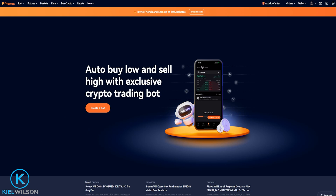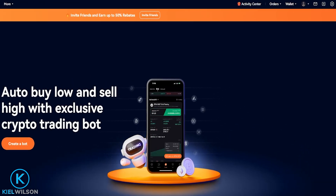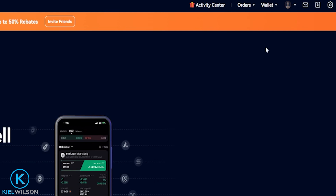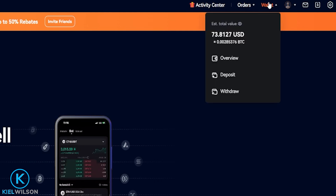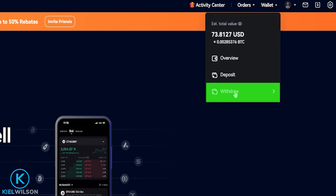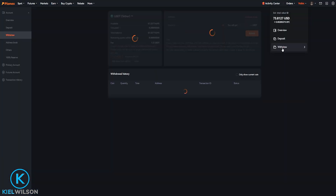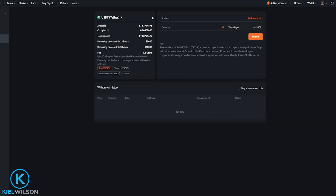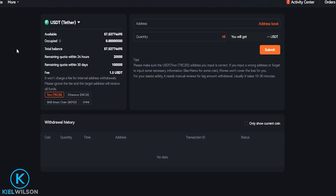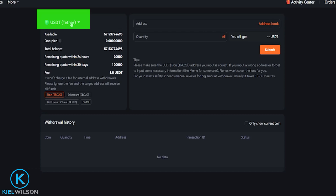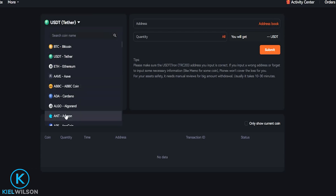To withdraw your crypto assets and transfer them to another exchange or wallet address, just simply come right up here to your wallet. From this drop-down menu, click here on withdraw. This will bring you over to the crypto withdraw form. Select the coin you wish to withdraw by clicking right here and then choose it from this drop-down menu.